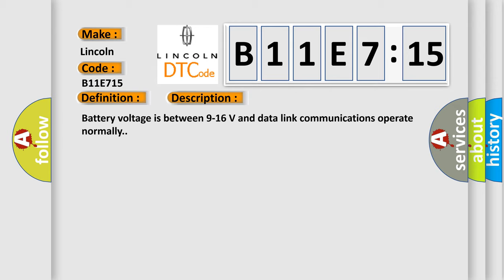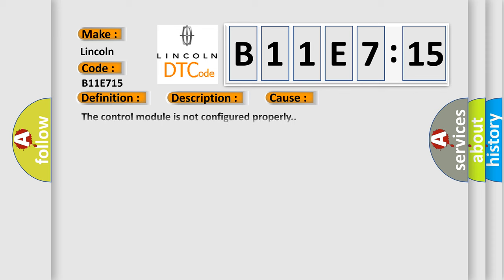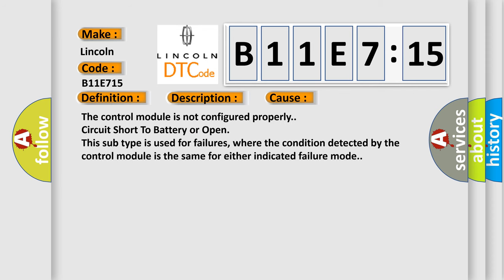Battery voltage is between 9 to 16 volts and data link communications operate normally. This diagnostic error occurs most often in these cases: The control module is not configured properly, or circuit short to battery or open. This subtype is used for failures where the condition detected by the control module is the same for either indicated failure mode.